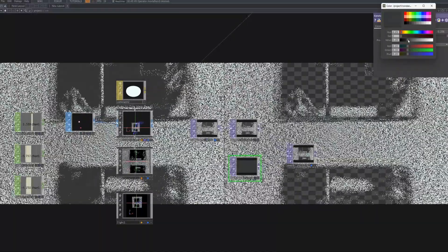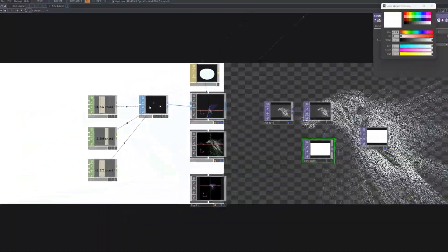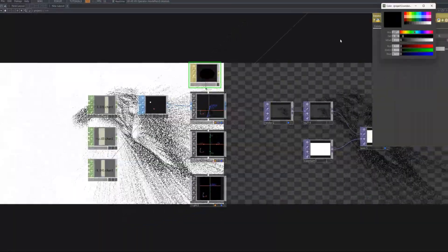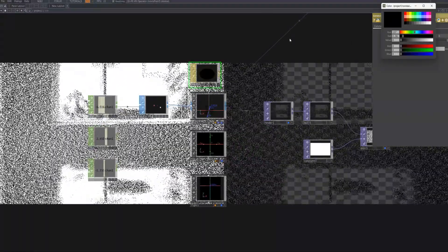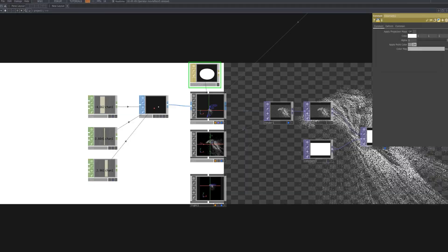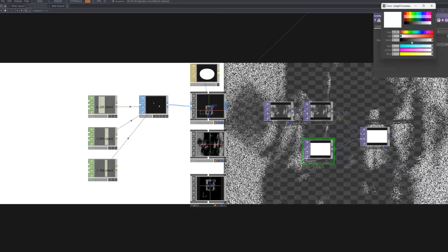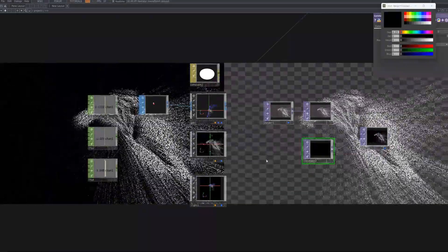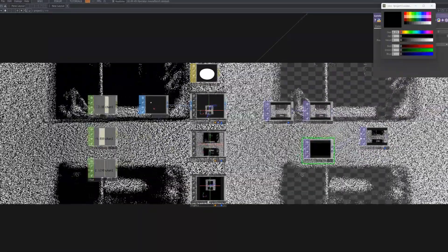Let's adjust the color of the Constant MAT. Changing the color in the Constant MAT allows you to control the base color of the points, which helps change the overall mood and color scheme. This step is crucial for enhancing the visual expression of the point cloud effect.